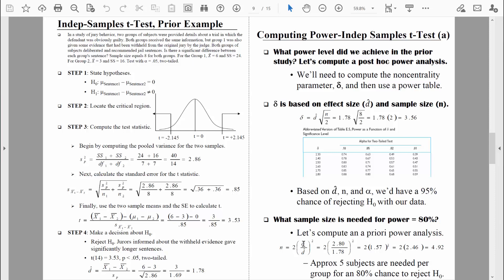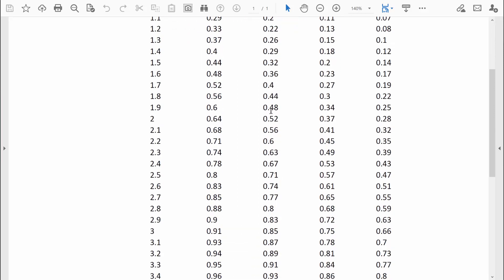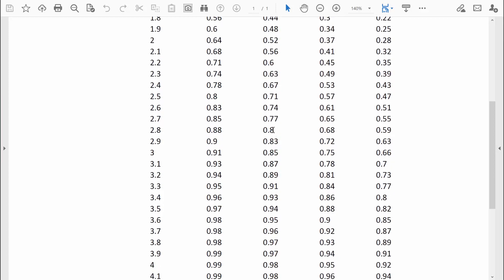Let's consult the power table to find the delta value appropriate for 80% power. Using an alpha of 0.05 for a two-tail test, we go down the column and find 80% exactly. The delta value associated with 80% power is 2.8, so we put 2.8 into our formula for delta.